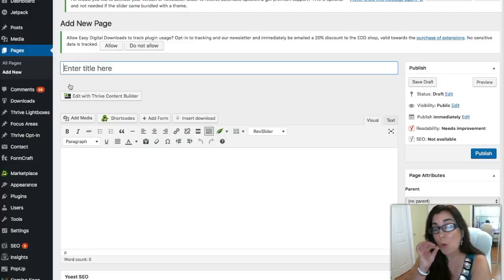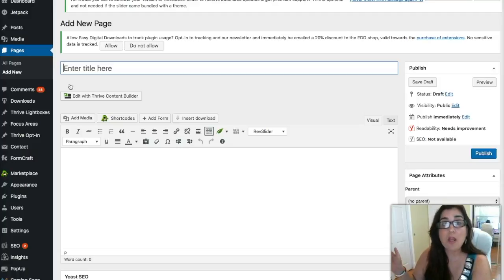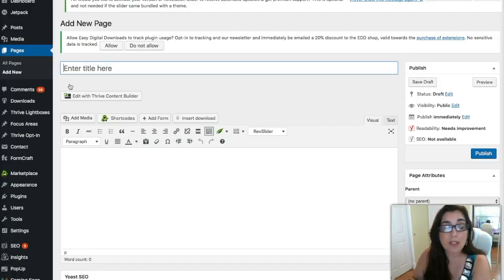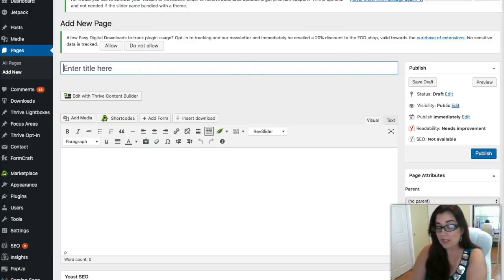I do use more advanced tools like ClickFunnels for more robust sales funnels with split testing, but for a beginner, Thrive Themes is absolutely ideal because you can do just about anything with it, and their support is bar none. All of the tools will be linked down below. So let's create a brand new capture page — let's just call this 'test capture page.'